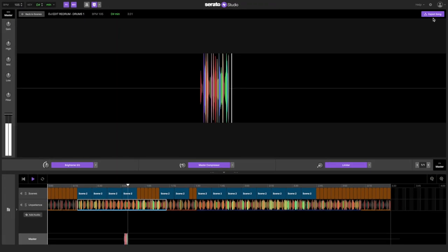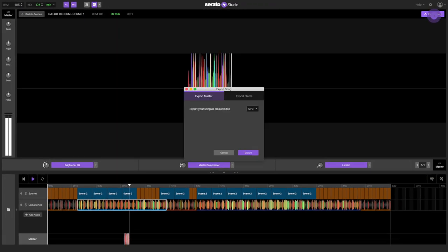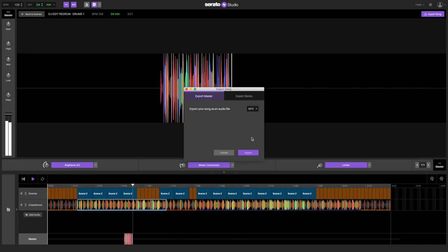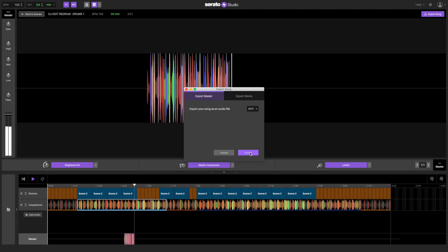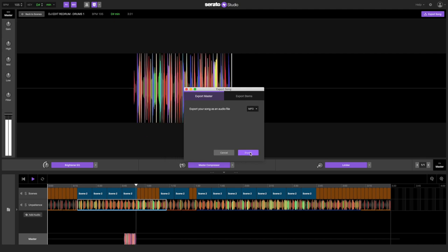And once you're finished, go to export song and export it as an MP3 and play it in your next DJ set.